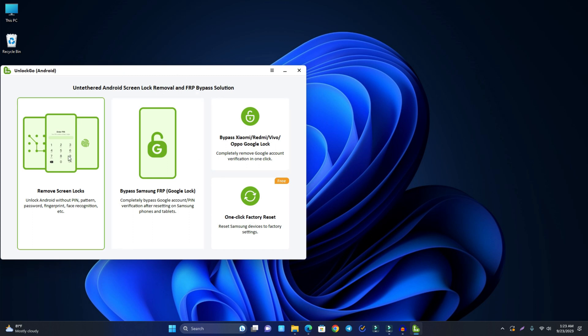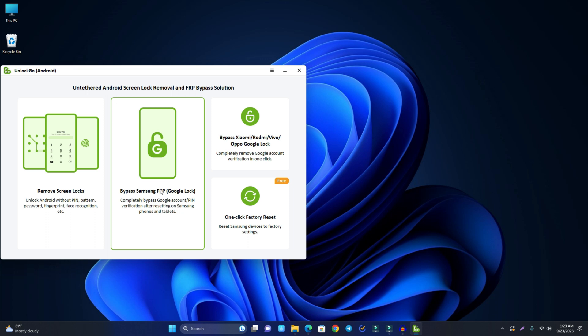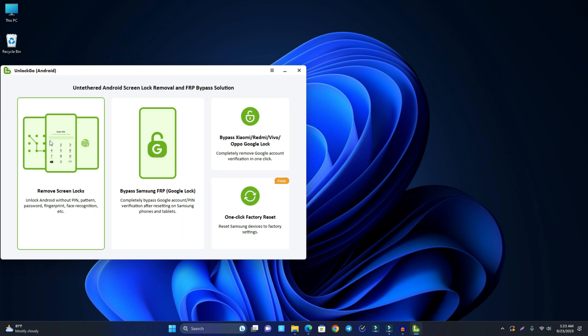So here is the simple interface. If you use this tool for Samsung FRP bypass then you just click it. If you try for others then you click it and the other features you can see, it's easy to understand.